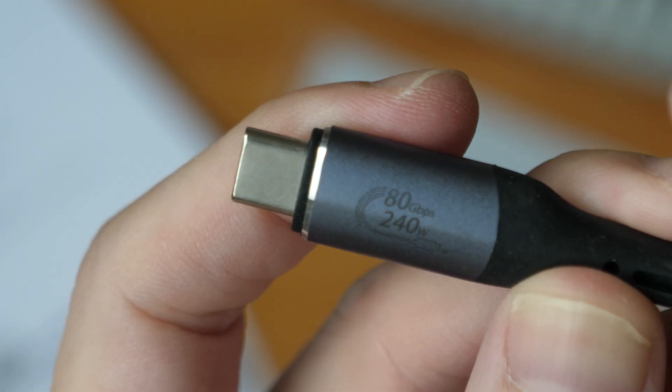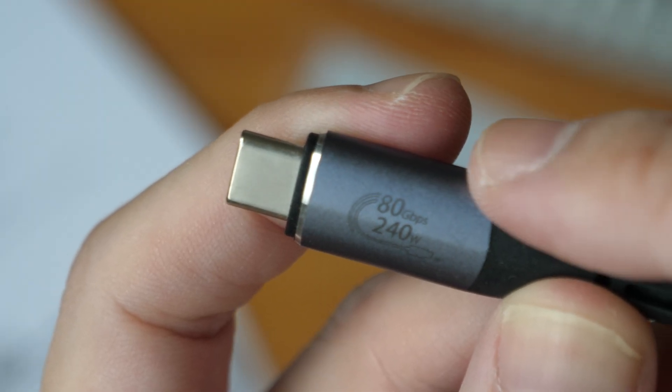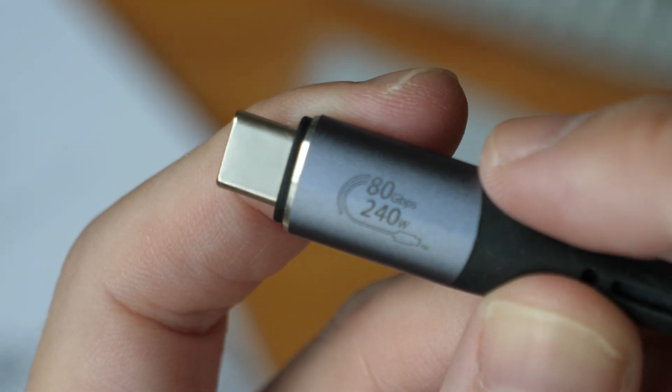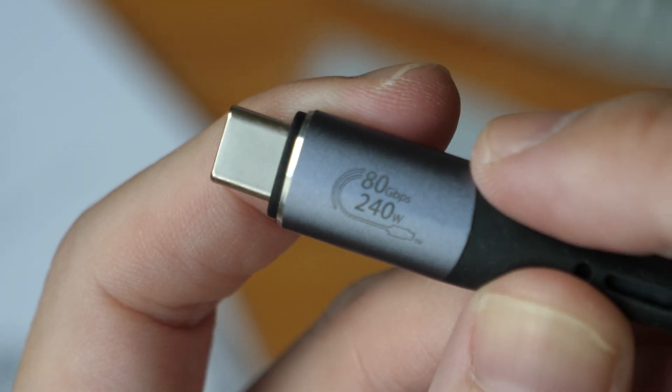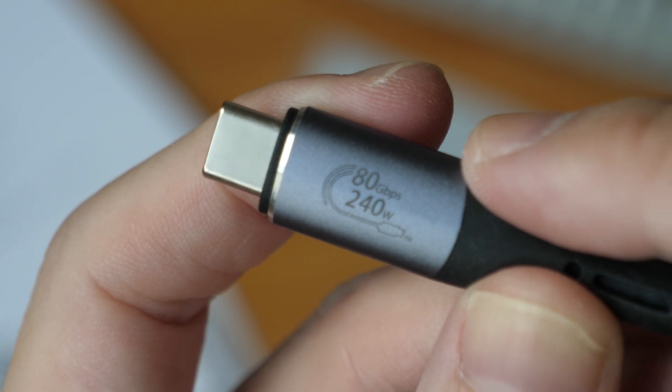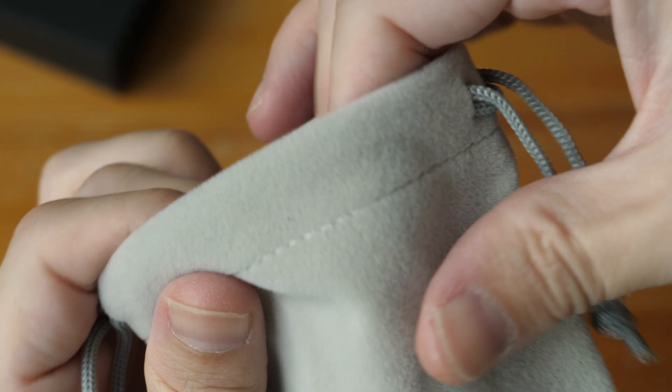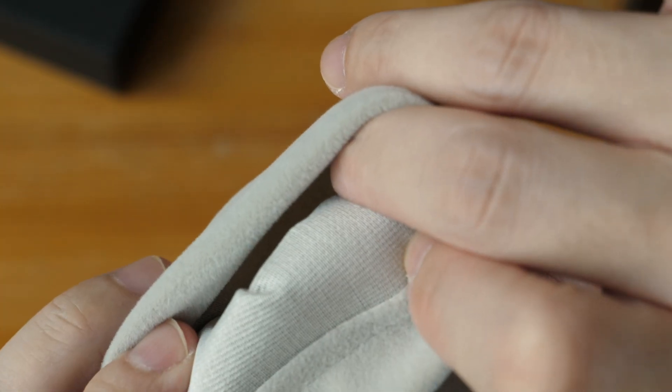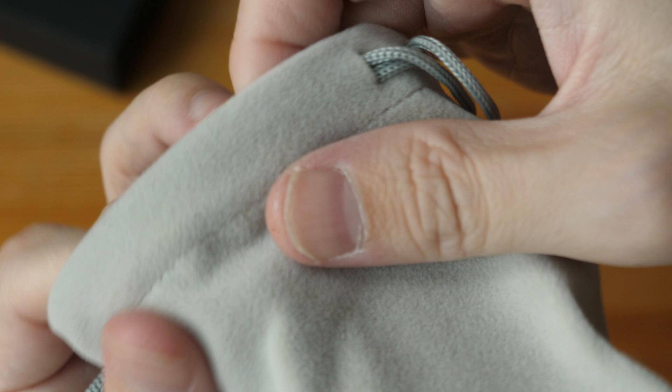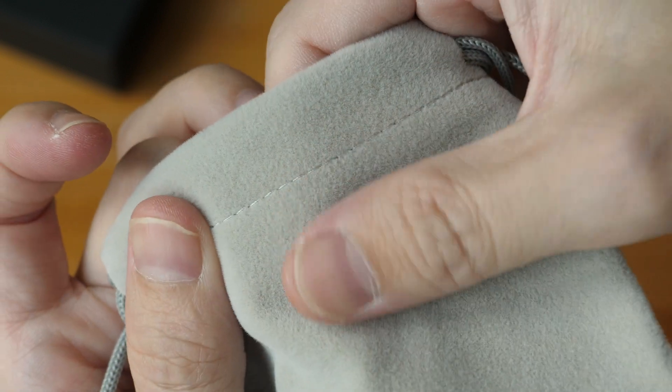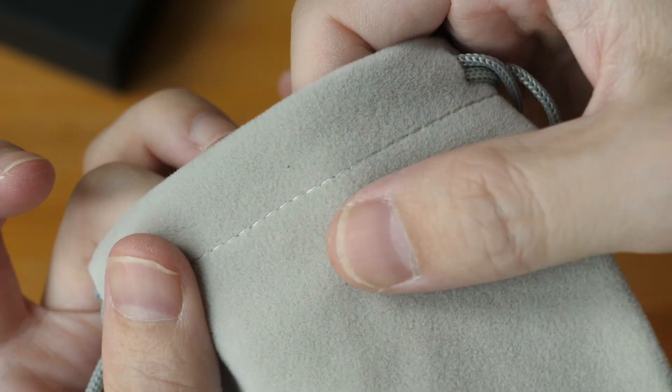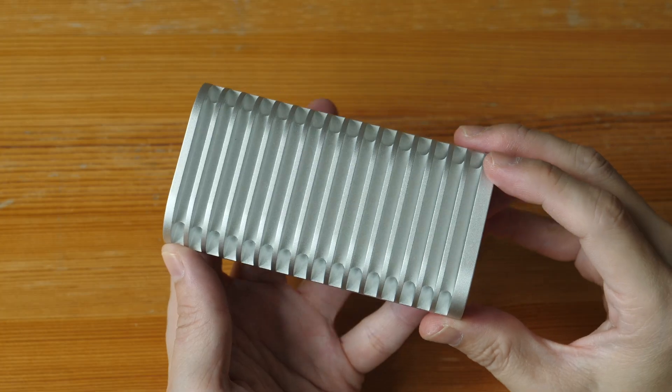This cable is rated for 80 gigabits per second transfer speed, so that's two times faster compared to Thunderbolt 4. There's no padding for the pouch, but the material is quite thick and this texture feels soft and nice.